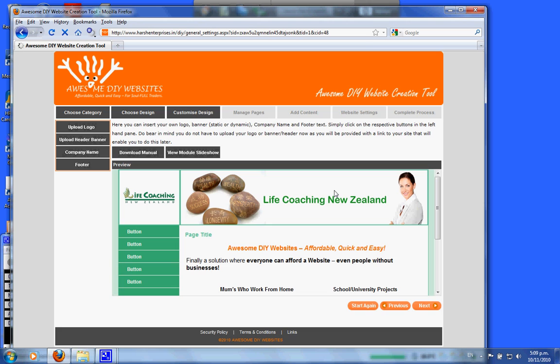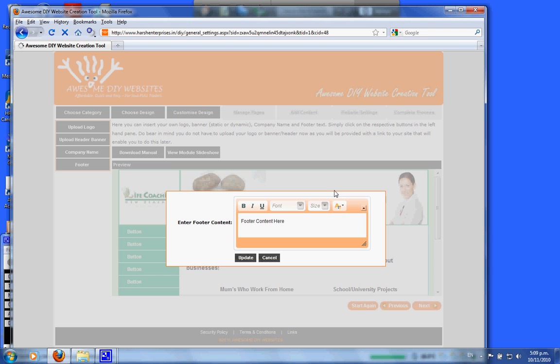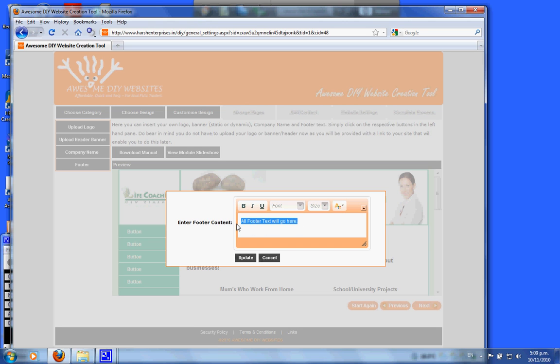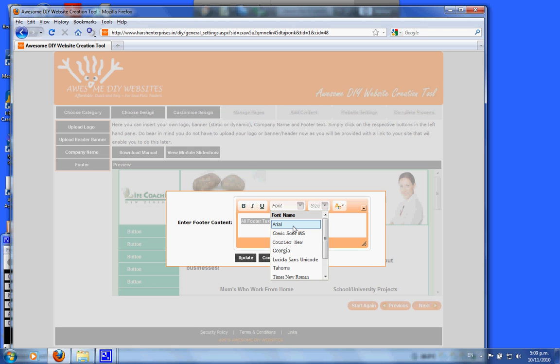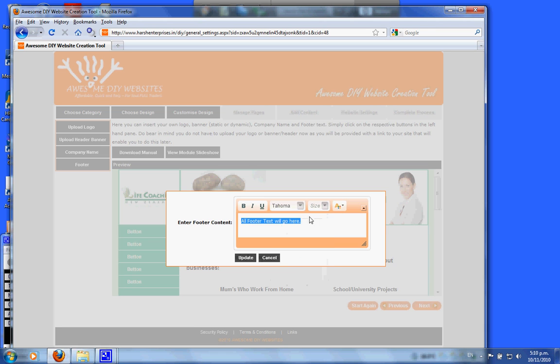You can bold it, you can underline it, and you can italicize it. Let's make that Tahoma size 10, and we will make it a white color. Let's bold it and update.